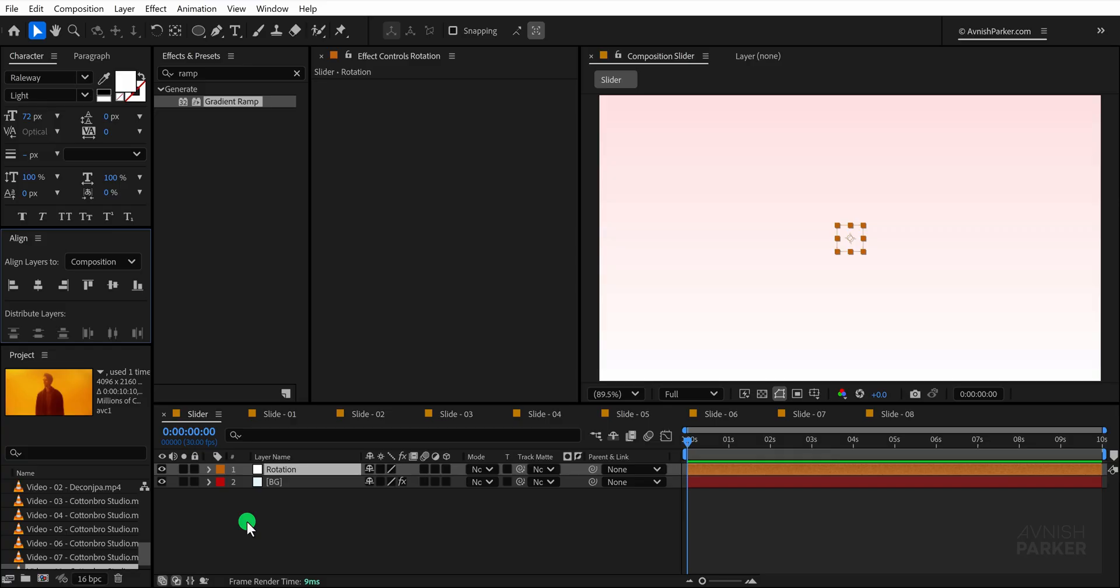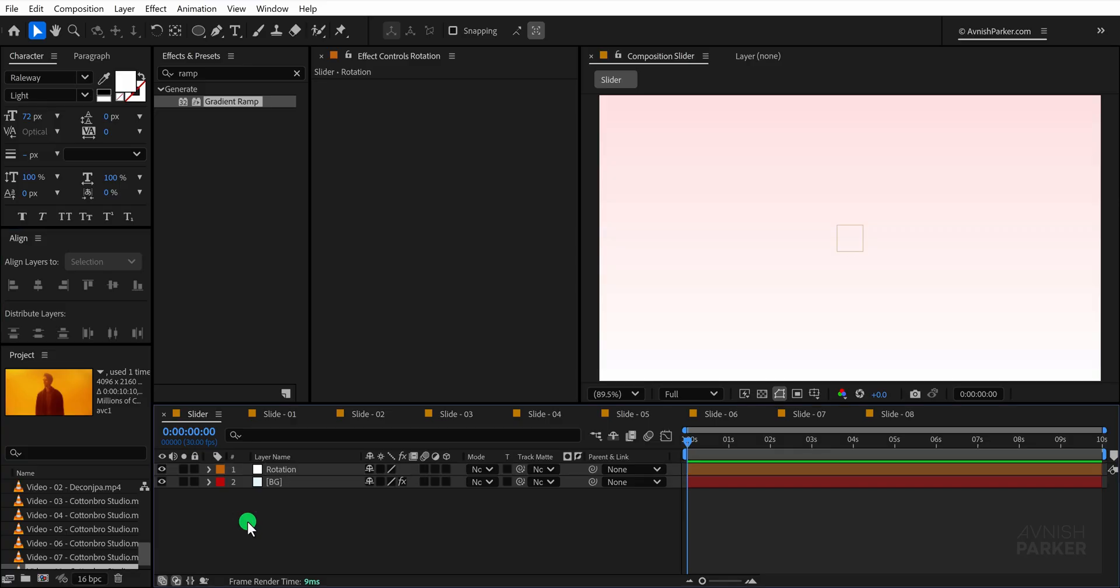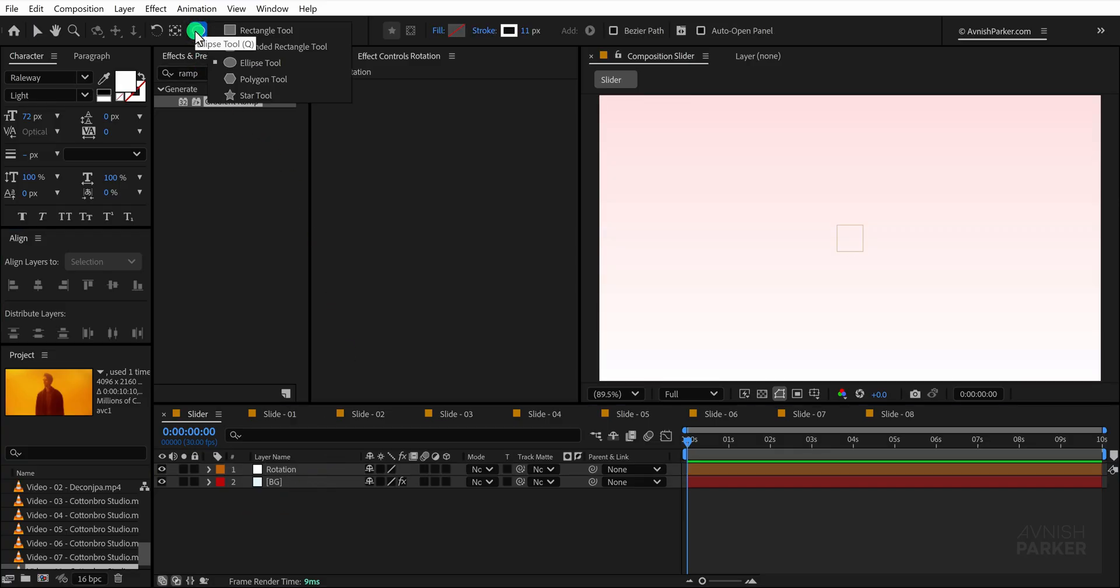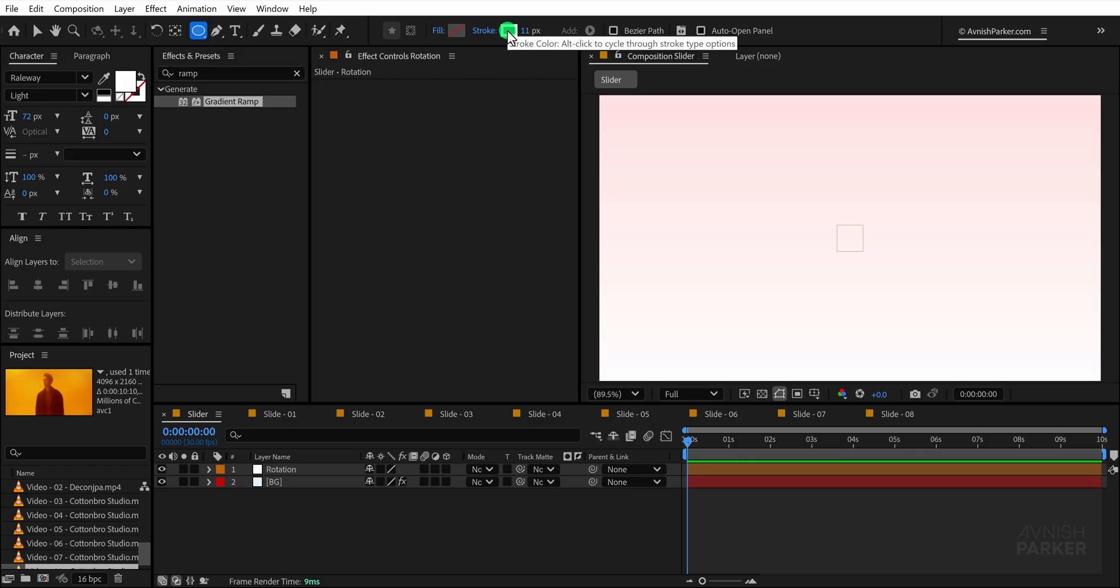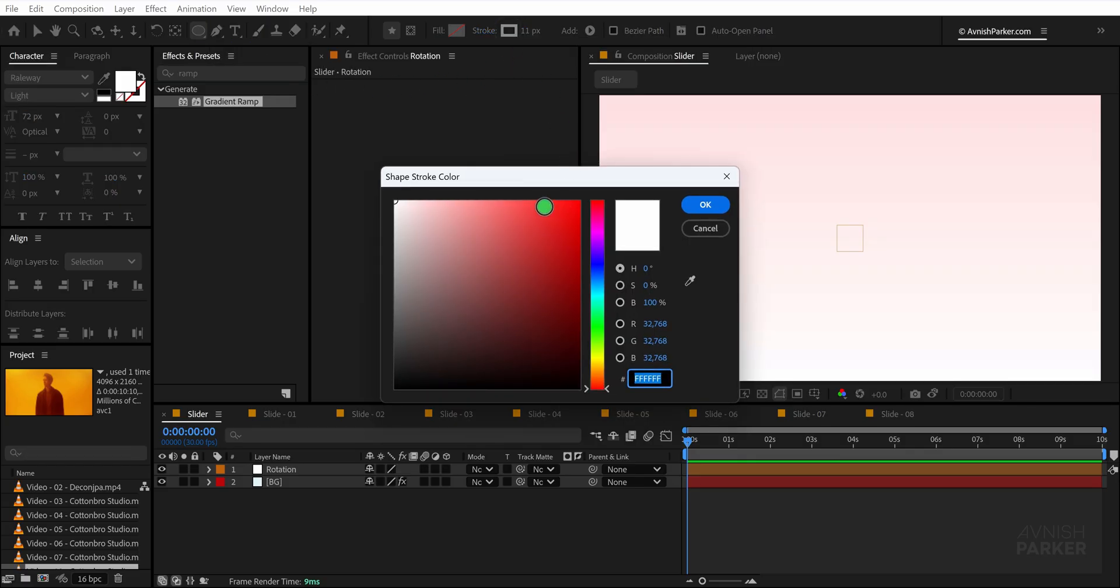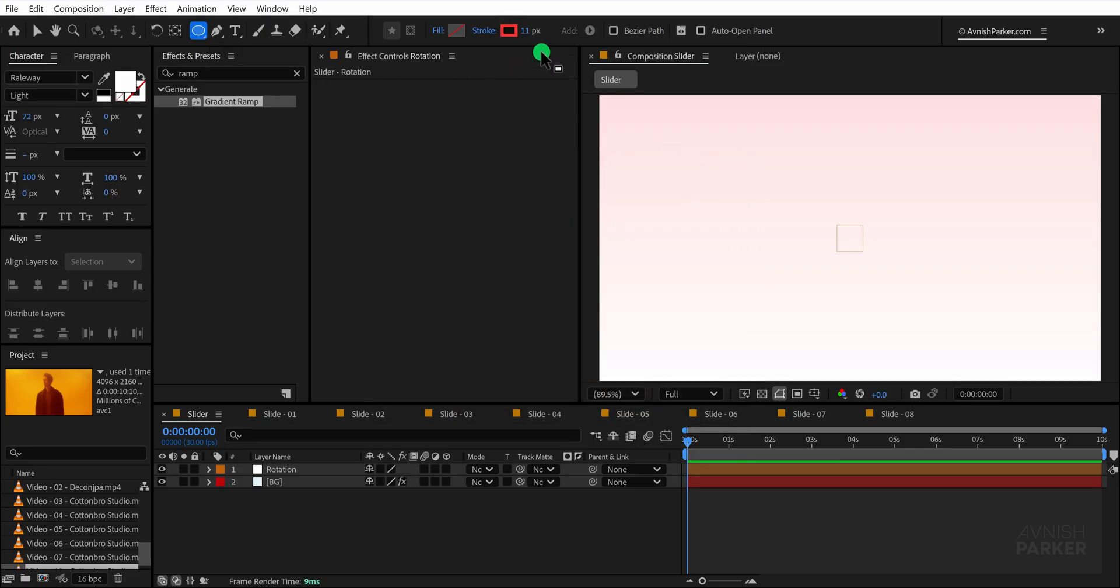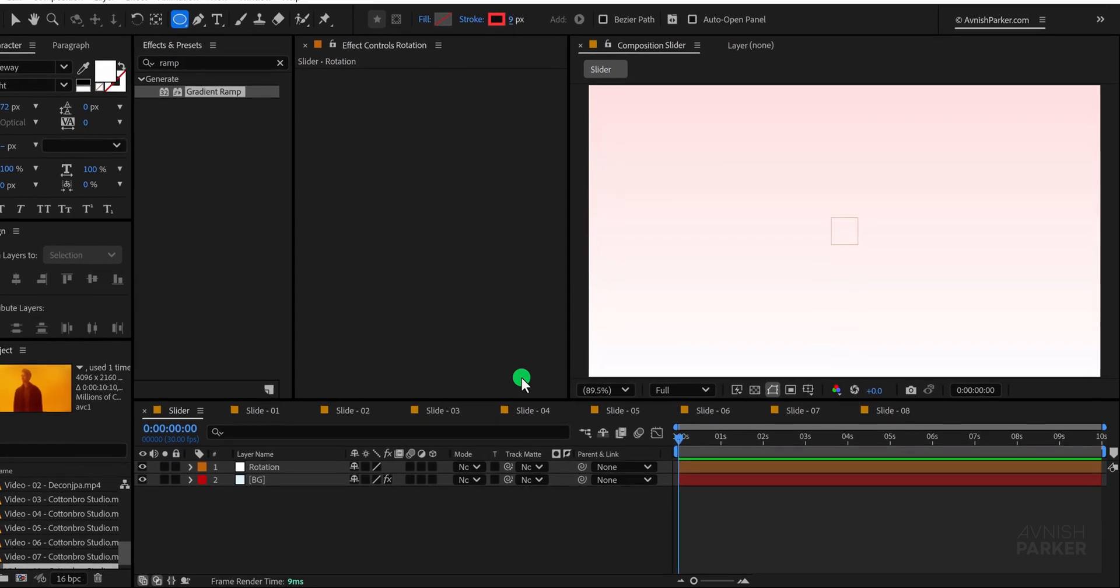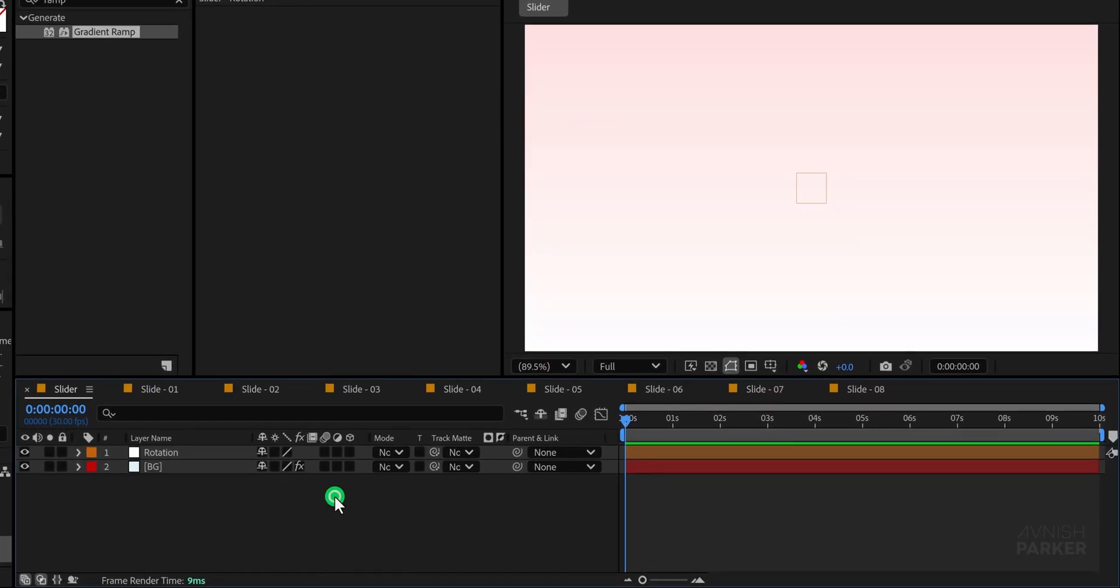After that, unselect any layers. From the shape tools, select the circle shape. Please note that for this shape, my fill is set to none and the stroke is set to a solid color. For the stroke, I am using a red shade with a width of 9 pixels, which will serve only as a guide.